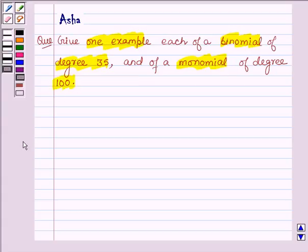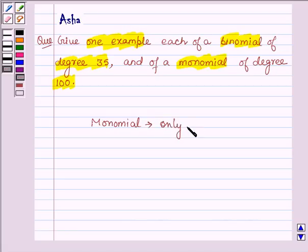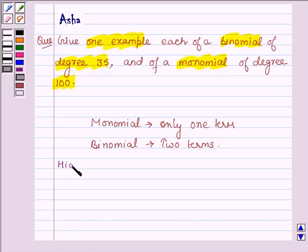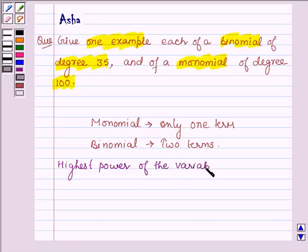An algebraic expression that has only one term is called a monomial. And a binomial is an algebraic expression which has two terms. The highest power of the variable in a polynomial is called the degree of the polynomial — that is, the highest power of the variables is called the degree of the polynomial.